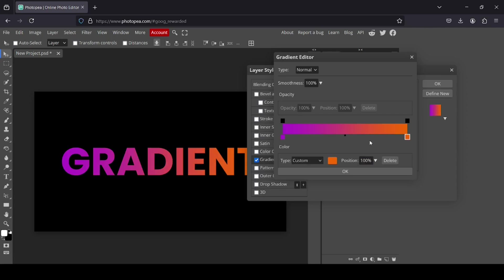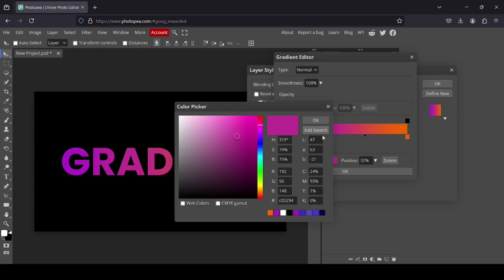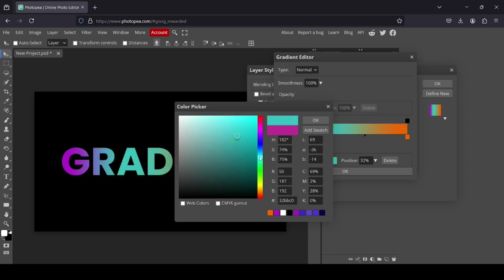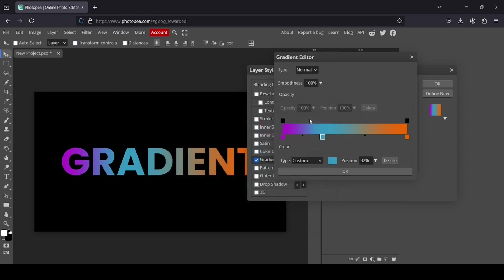And now, for example, if you want to add another color in the middle, just double click here. And now let's, for example, I'm going to select a blue color.